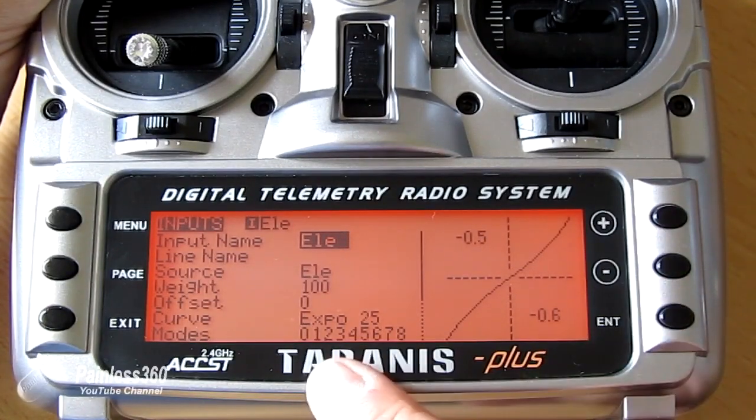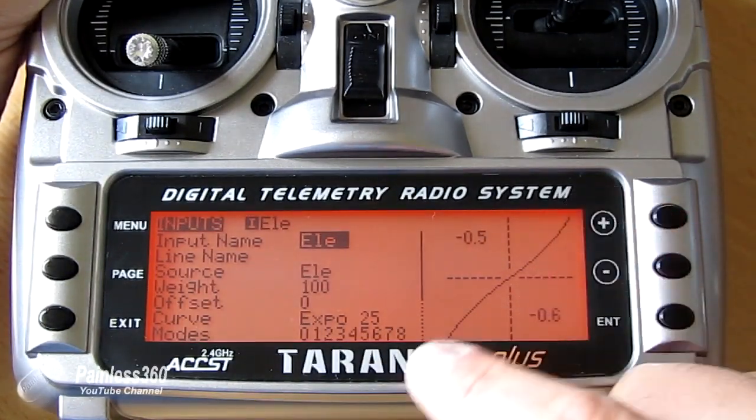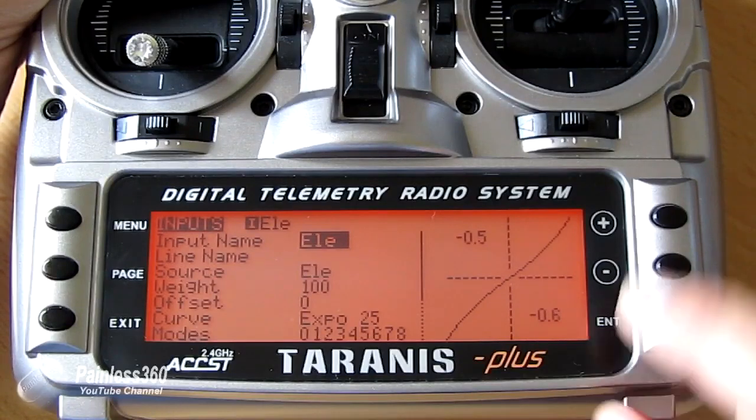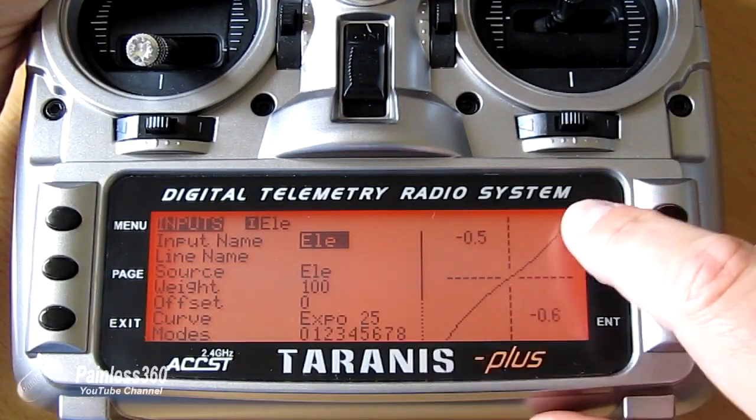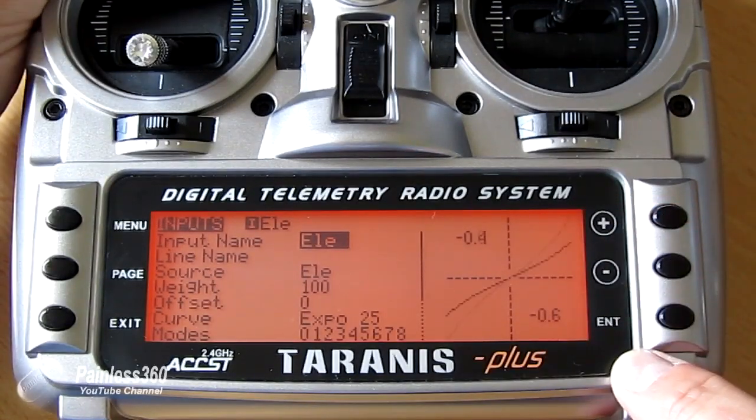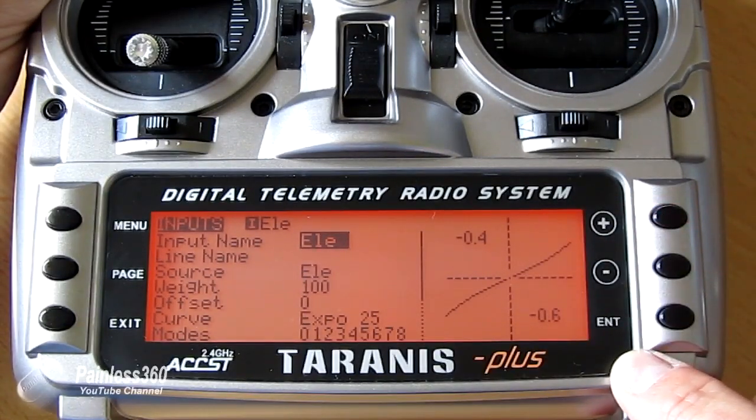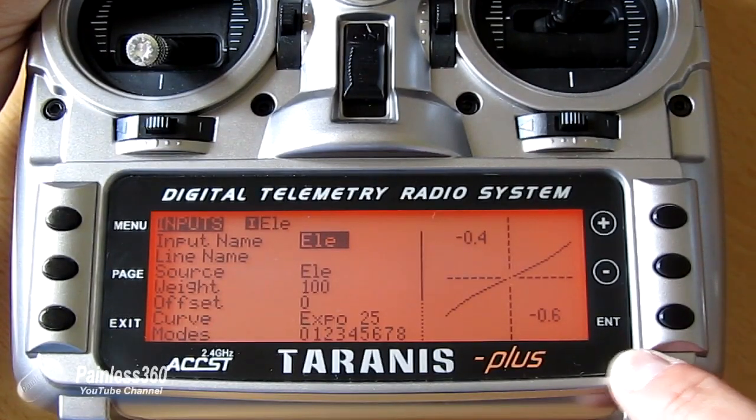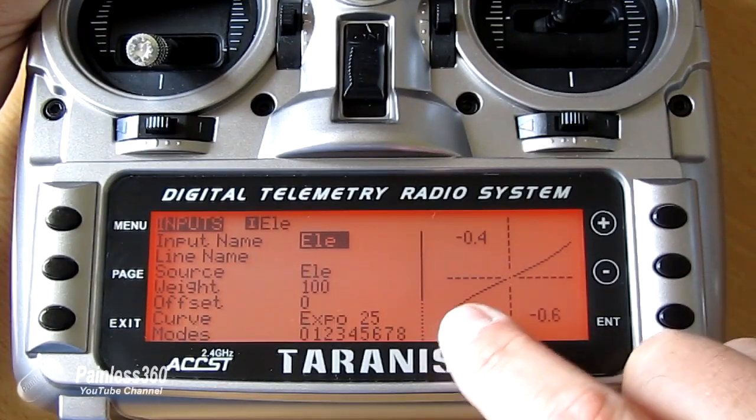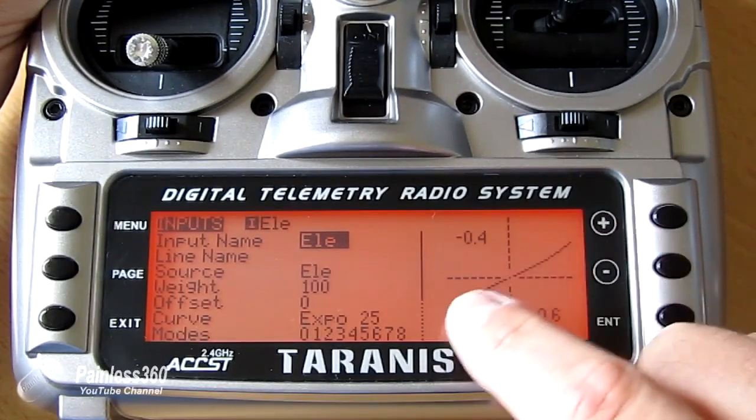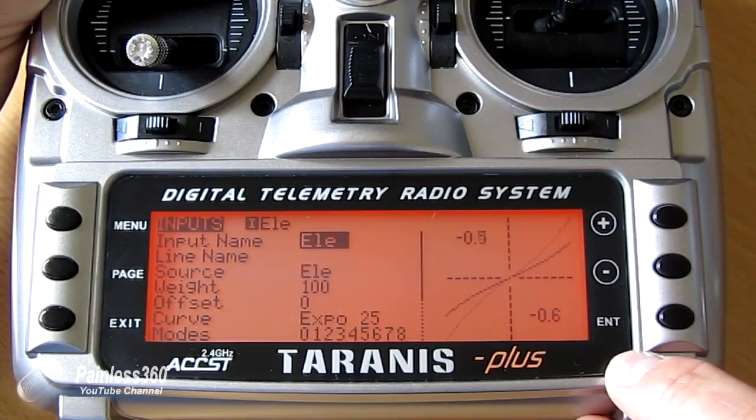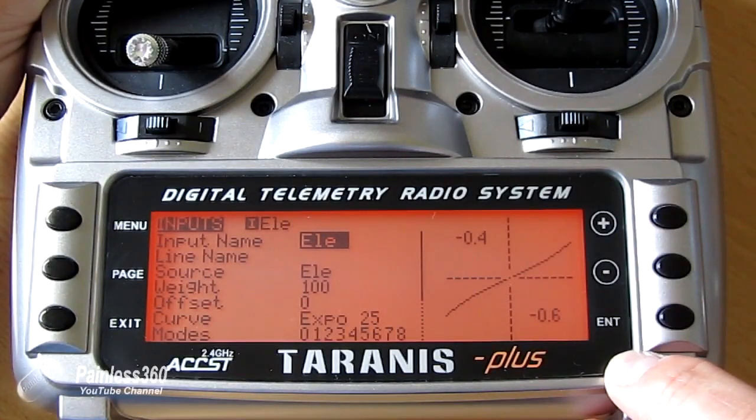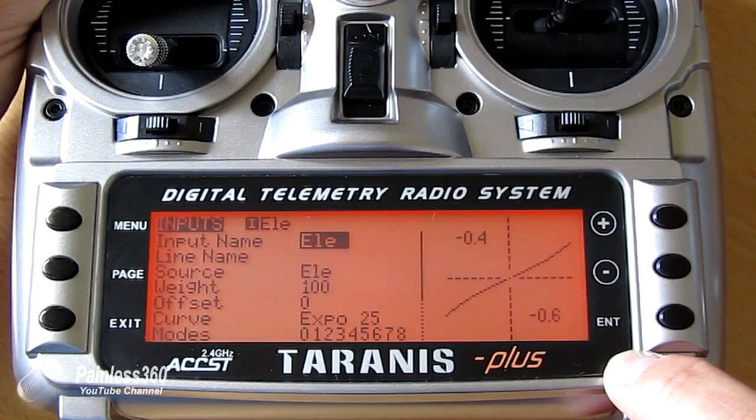So there's our 100% rate where it's giving us full travel on the radio. So it goes right the way from 100 to 100 in the corners. And there is the 60% rate where it's still got an expo curve, but it's only giving us just over half the same outputs. So that's the way to test it.